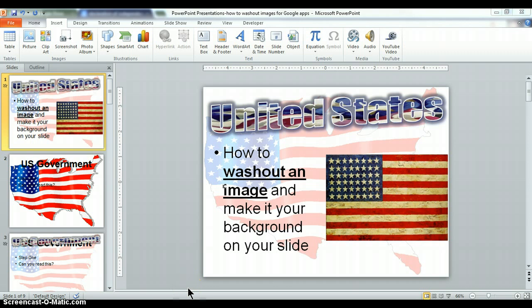Hey guys, Mr. Antoon here. We're going to learn how to wash out an image and make it your background on any slide you use in Google Docs or PowerPoint.